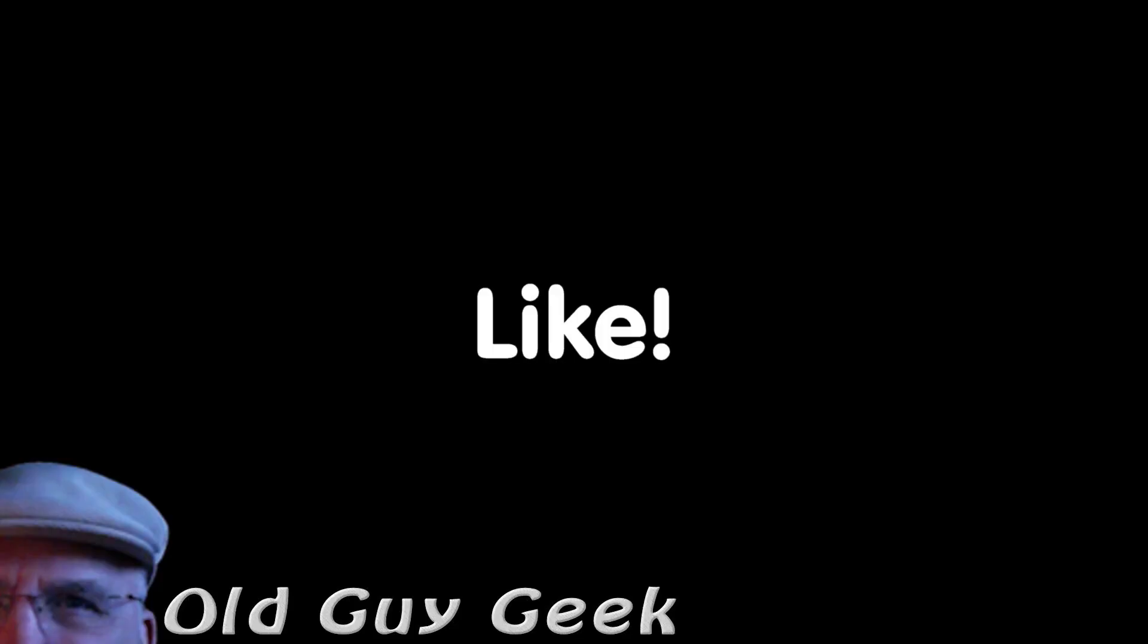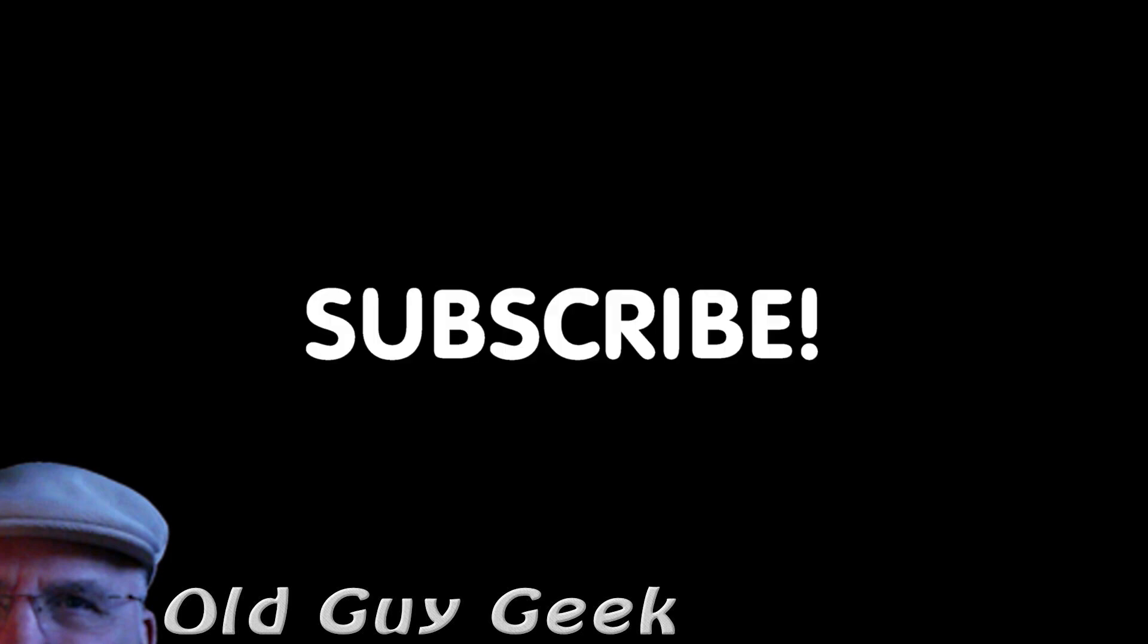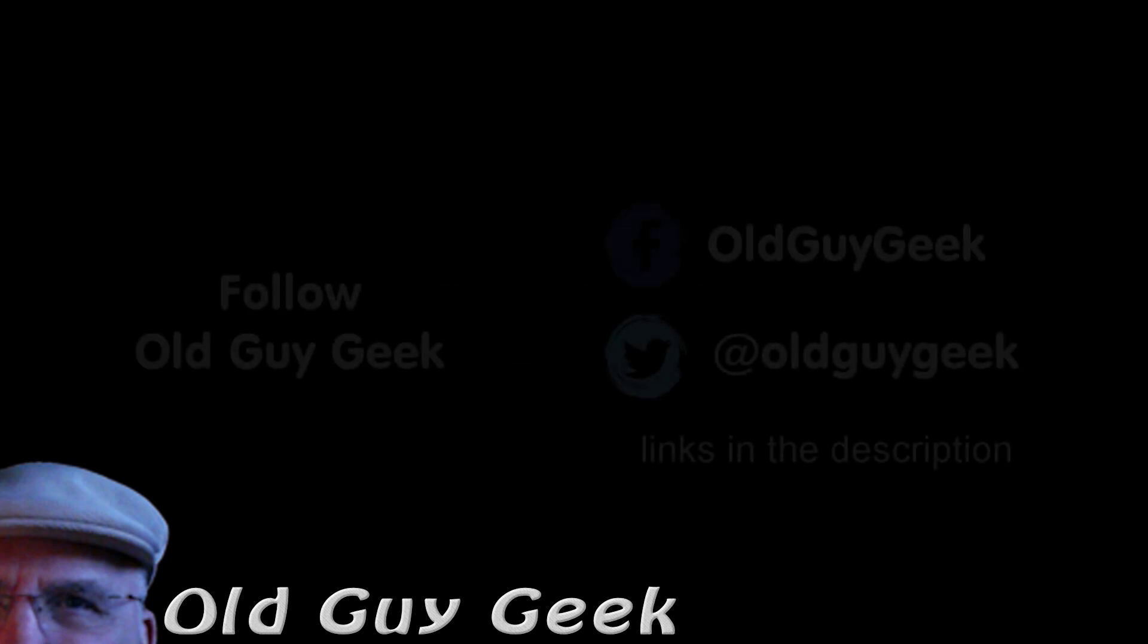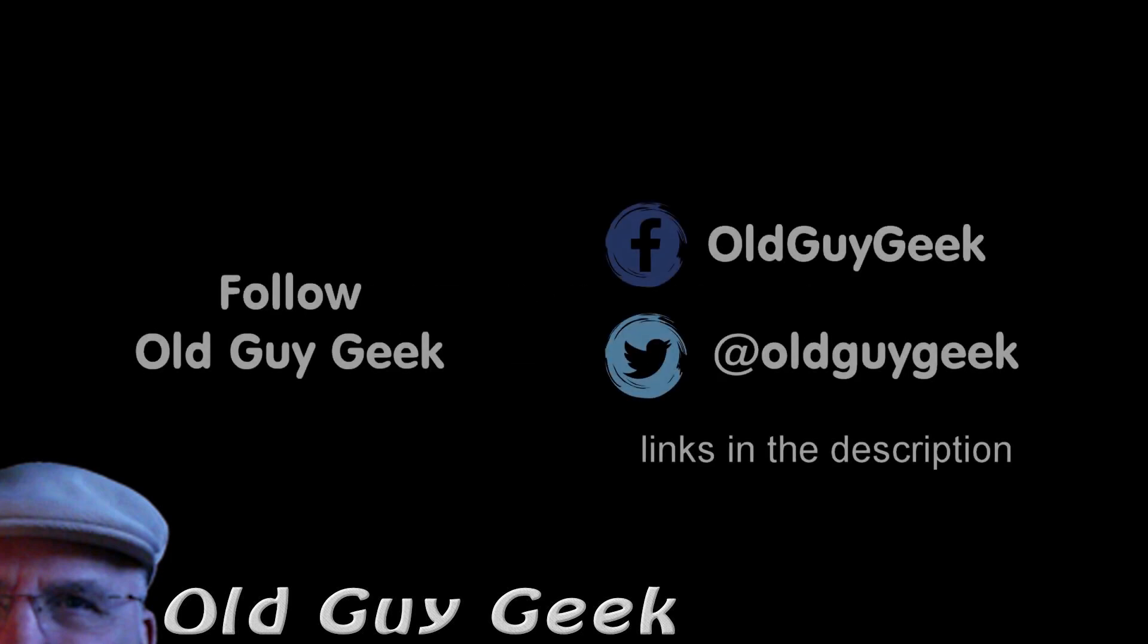Hey, if you found this video helpful, don't forget to like the video. If you want more, don't forget to subscribe. You can also follow me on Facebook and Twitter. The links are in the description of this video.